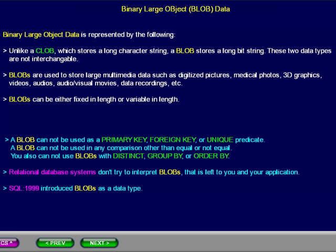Relational database systems don't try to implement BLOBs. That is left to you and your application. SQL 1999 introduced BLOBs as a data type. You may pause this presentation to review the details.